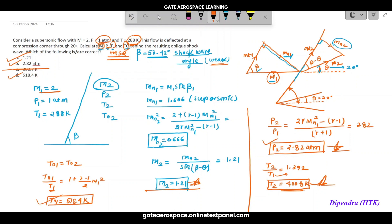Checking options: M2 ≈ 1.21 — option A correct. P2 ≈ 2.82 atm — option B correct. T2 ≈ 400.8 K — this option is not correct if the given value differs. T0 ≈ 518.4 K — option D correct. So options A, B, and D are correct. That covers all the oblique shock wave numericals and concepts in this lecture.